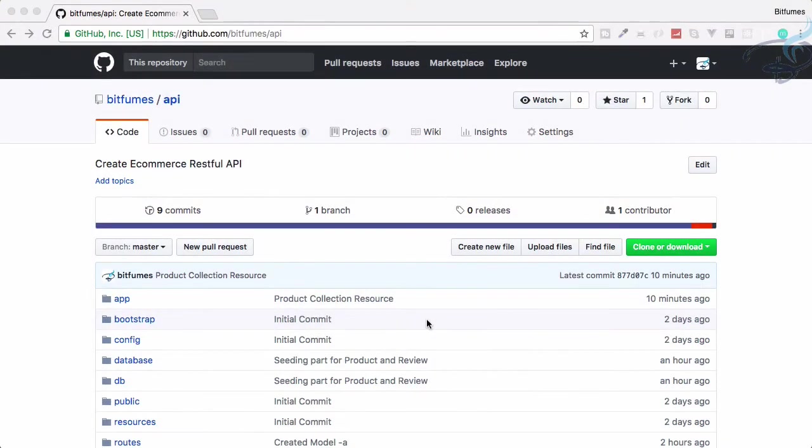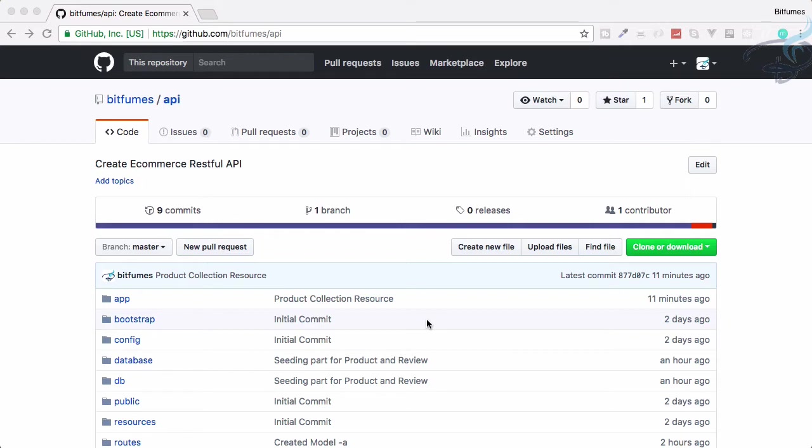Welcome back to Bitfumes. In this episode, we are going to create the reviews resource for our products. That means we are going to show the reviews for a particular product, but obviously that has to be transformed.